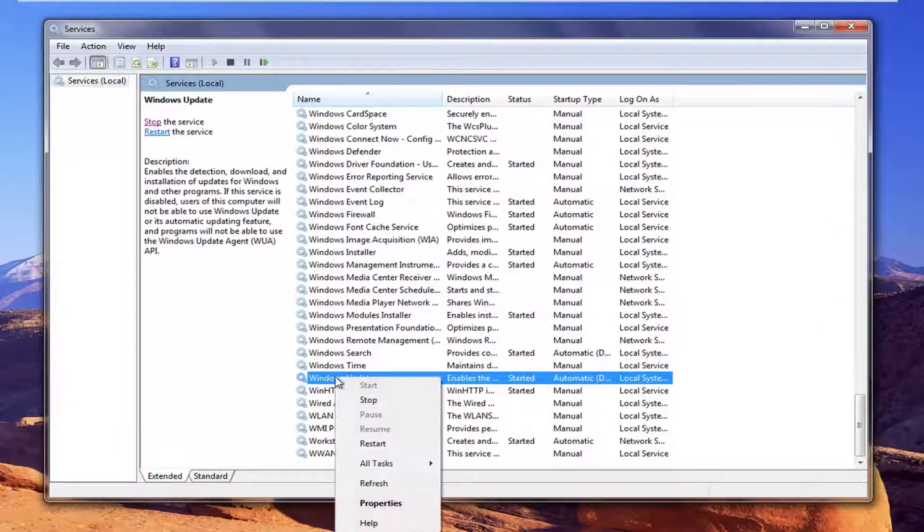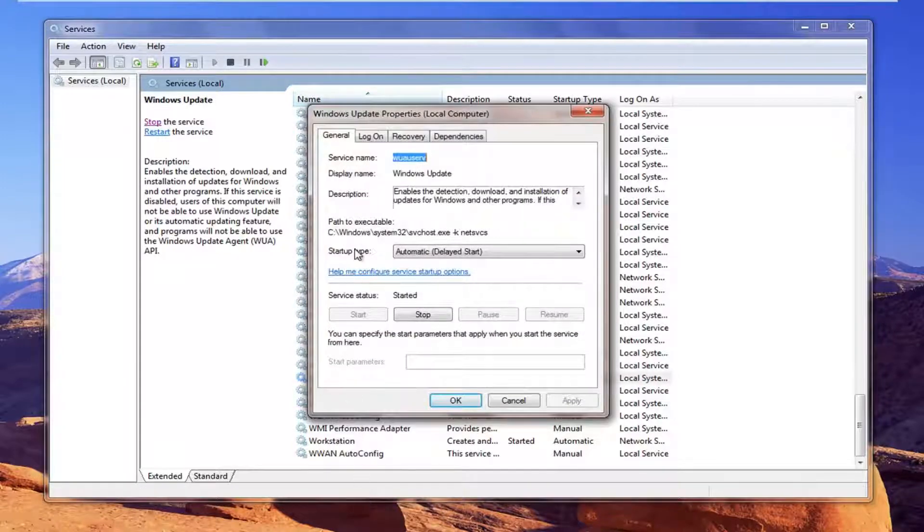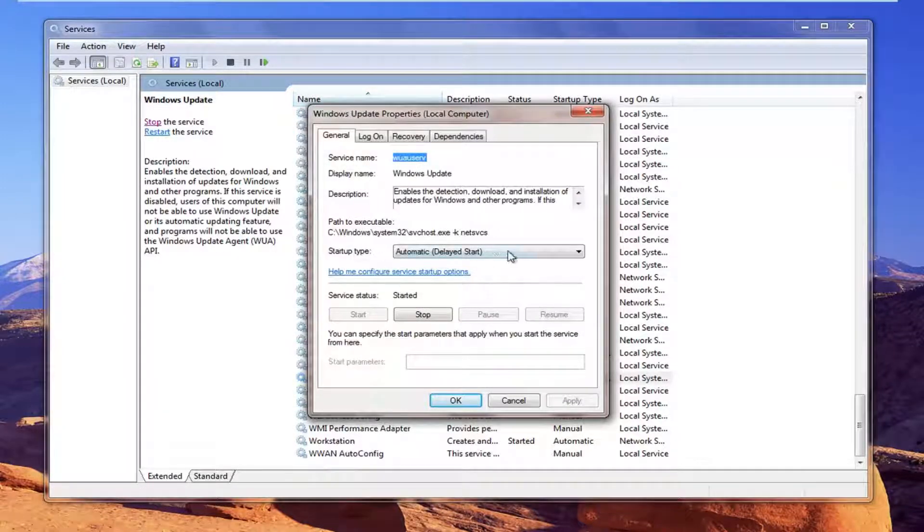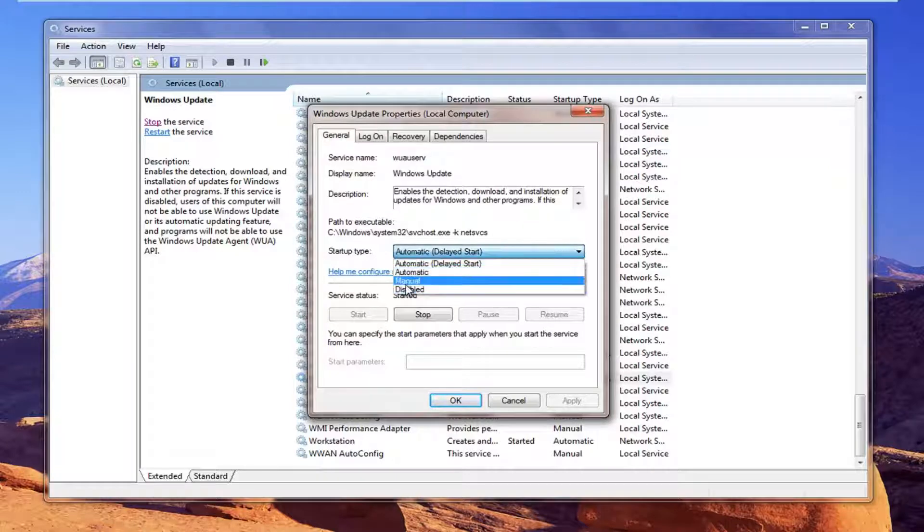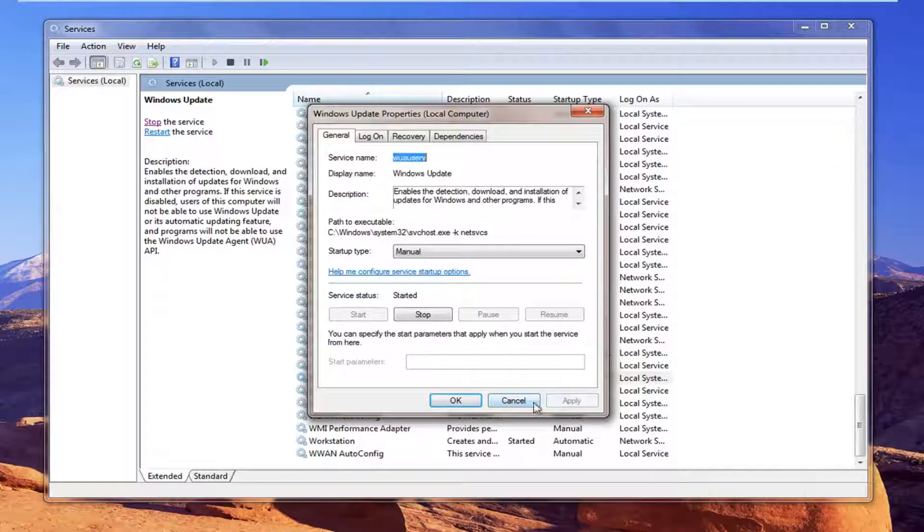And you want to right click on it, left click on properties. Underneath startup type in this drop down menu you want to select it and set it to manual. And then click on apply and ok.